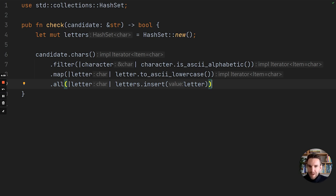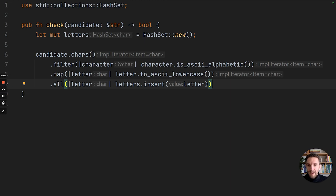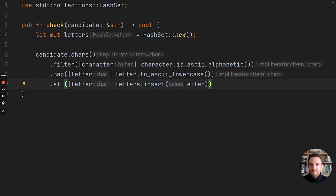This functional pipeline reflects the domain quite well: you have chars, filtering, mapping, and then checking with all. You could argue that knowing the behavior of insert is required, but it is suitable for this demo. This functional code in Rust is fairly natural and won't have any performance downsides because of zero-cost abstractions — it will be virtually as performant as the manual for loop, and in some cases could even be more performant. Try both approaches and see what you like.